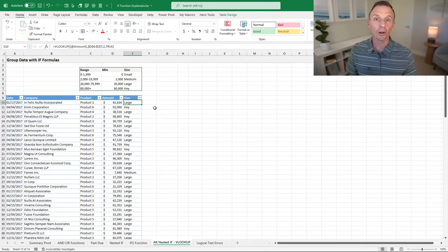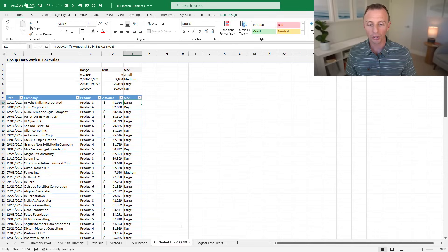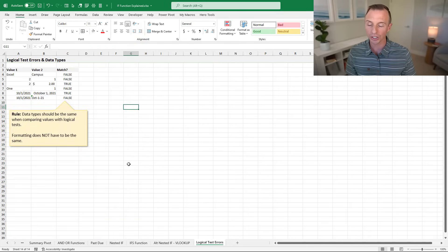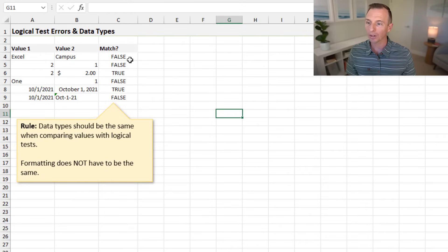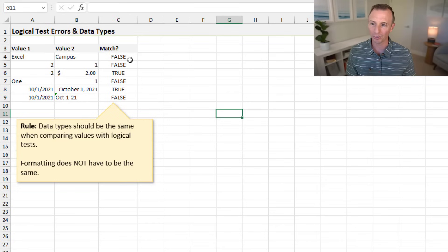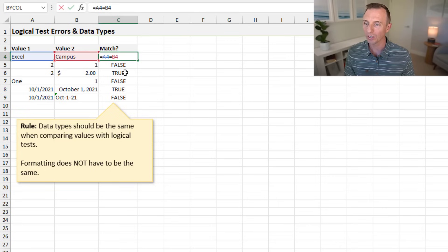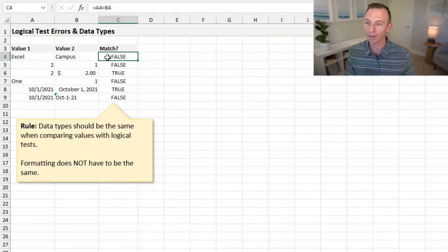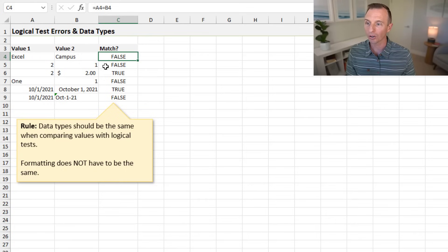Finally, let's talk about the most common errors you might encounter, which happen with your logical tests. On the logical test errors sheet, I have a formula that compares the first column to the second column all the way down, returning TRUE or FALSE values. When comparing text that isn't the same, that returns FALSE, and the same when comparing numbers that aren't equal.